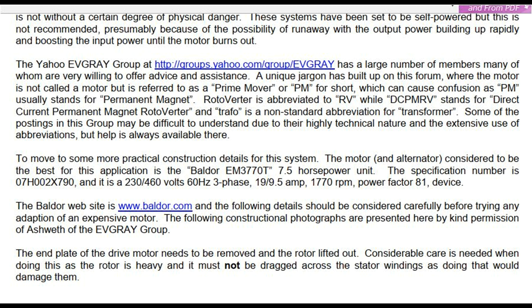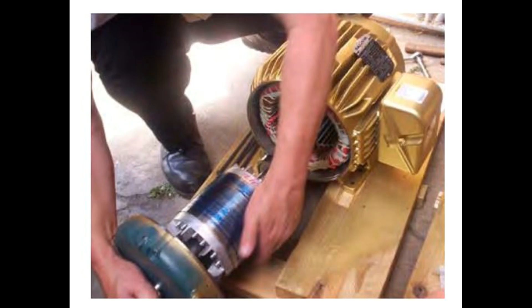For more practical construction details, the motor and alternator considered best for this application is the Baldor M3770T 7.5 horsepower unit. The specification number is 07H002x790, and it is a 230/460 volt, 60 Hz, three-phase, 9.5 amp, 1770 rpm, power factor 81 device. The Baldor website is www.baldor.com and the following details should be considered carefully before trying any adaptation of an expensive motor.